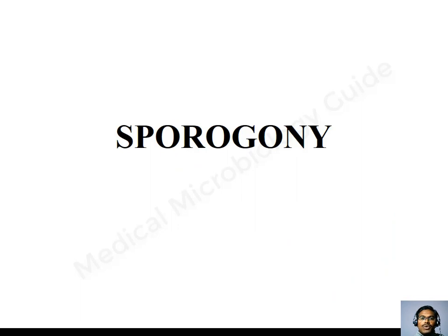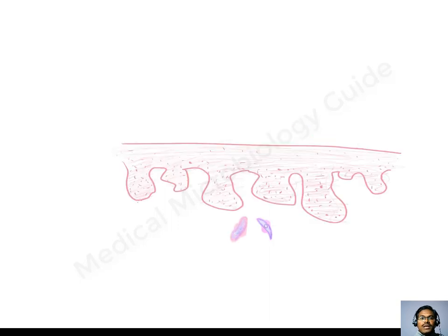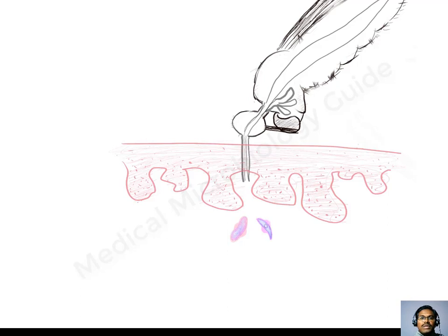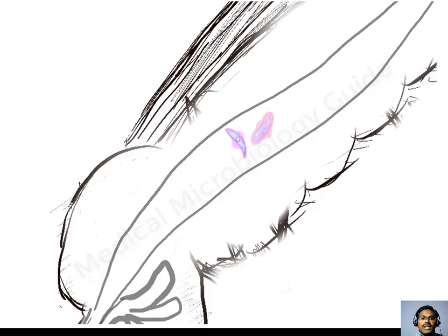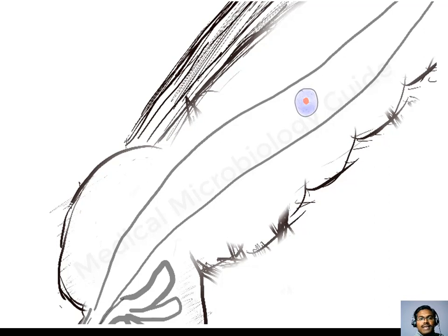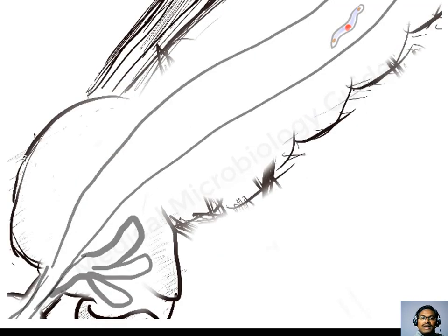Now let's see the Sporogony, that is the sexual cycle of the parasite. When the mosquito bites an infected individual, along with the blood meal, it also ingests the male and female gametocytes. These male and female gametocytes will unite in the midgut of the mosquito to form a zygote. This zygote will get converted into the ookinete, which is an elongated form. The ookinete will multiply and penetrate the midgut wall and reach the body cavity of the mosquito.